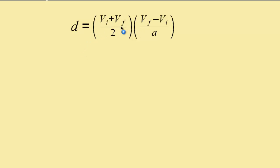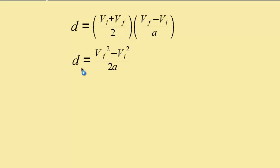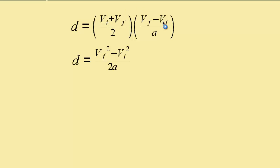We're multiplying these expressions together. When we do that, displacement equals final velocity squared — because final velocity times final velocity gives us final velocity squared — minus initial velocity squared, because initial velocity times negative initial velocity gives negative initial velocity squared, all divided by 2a.